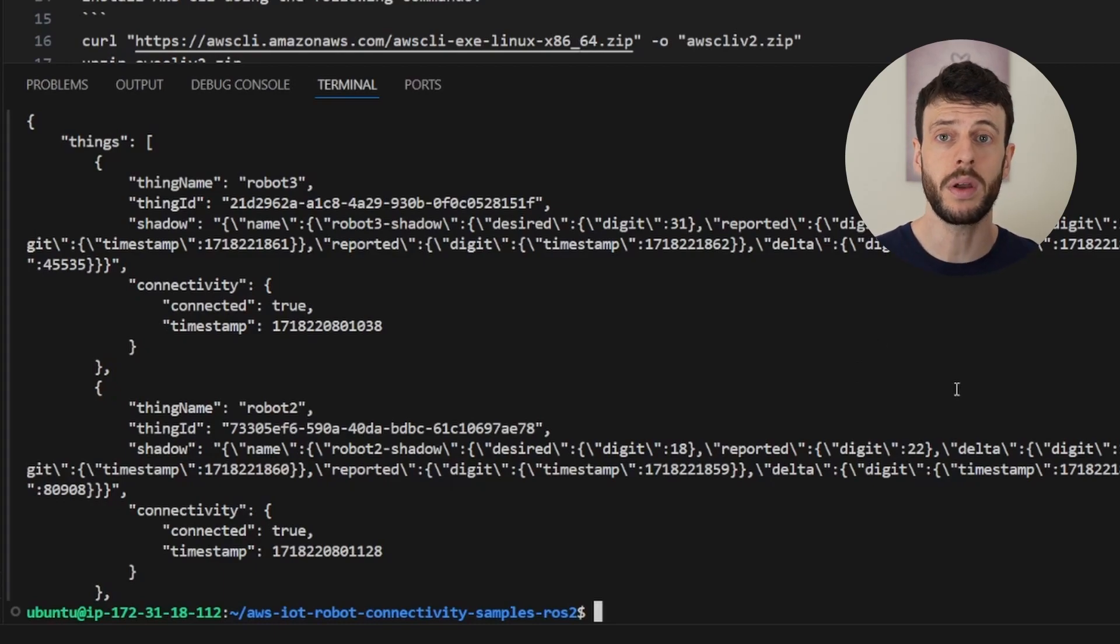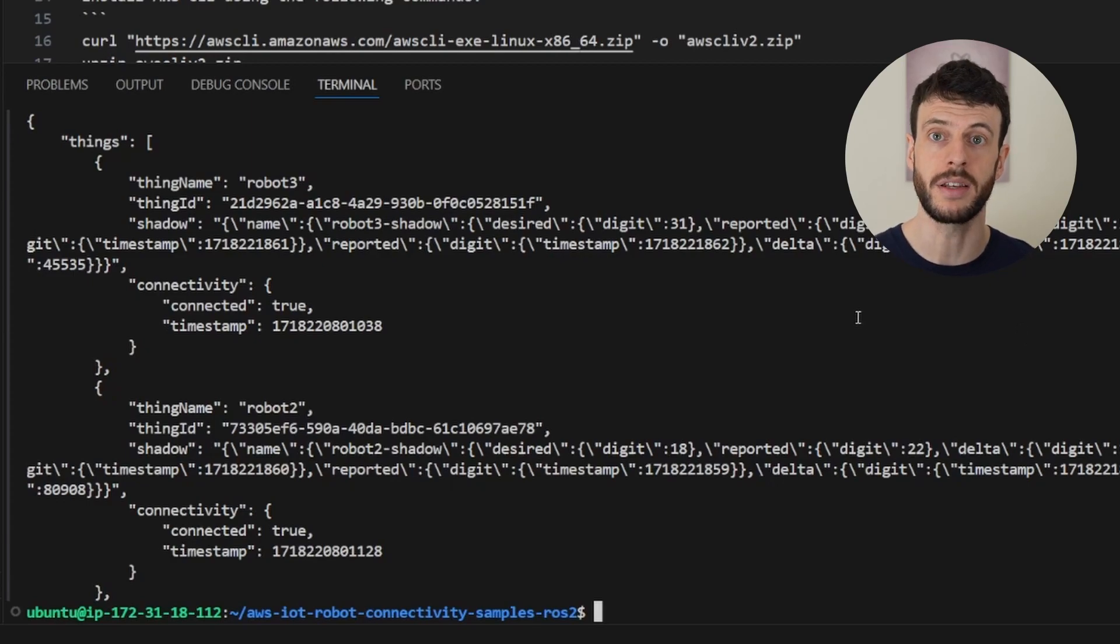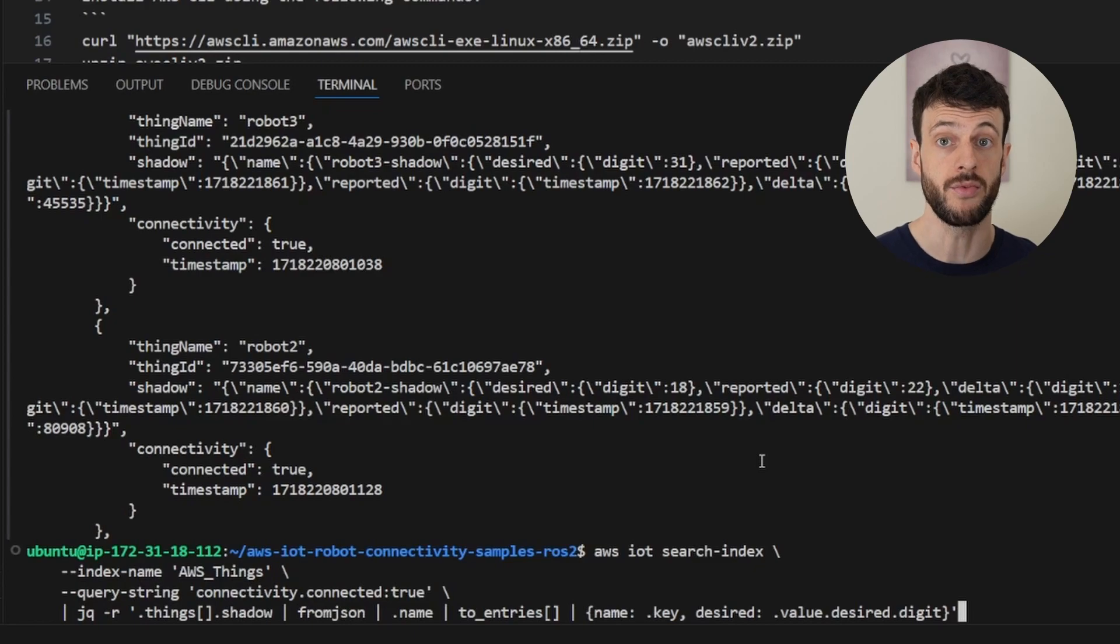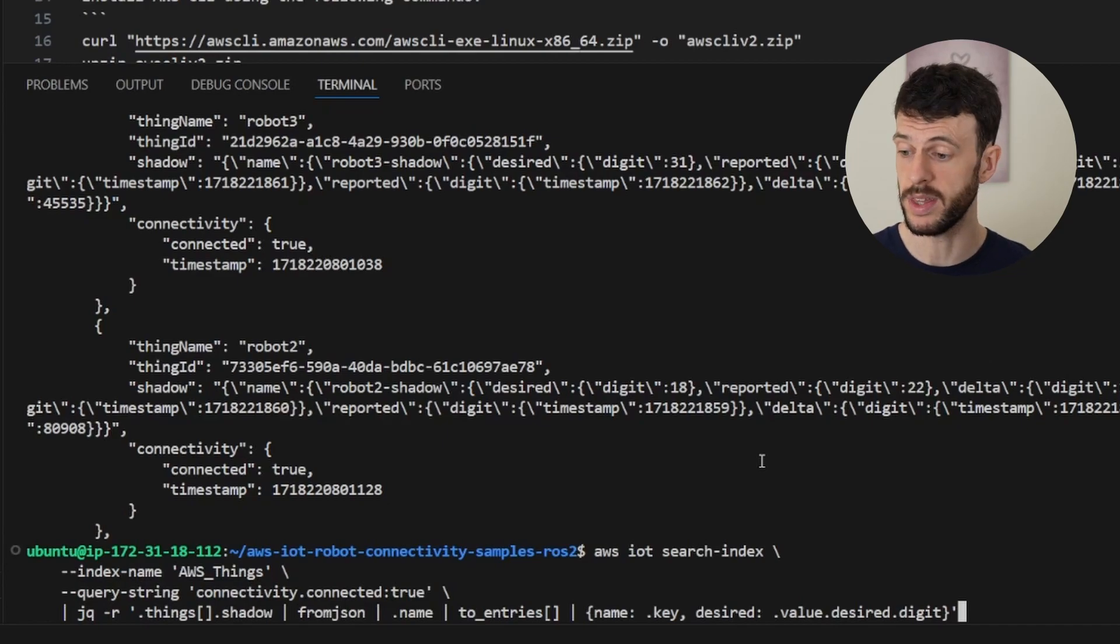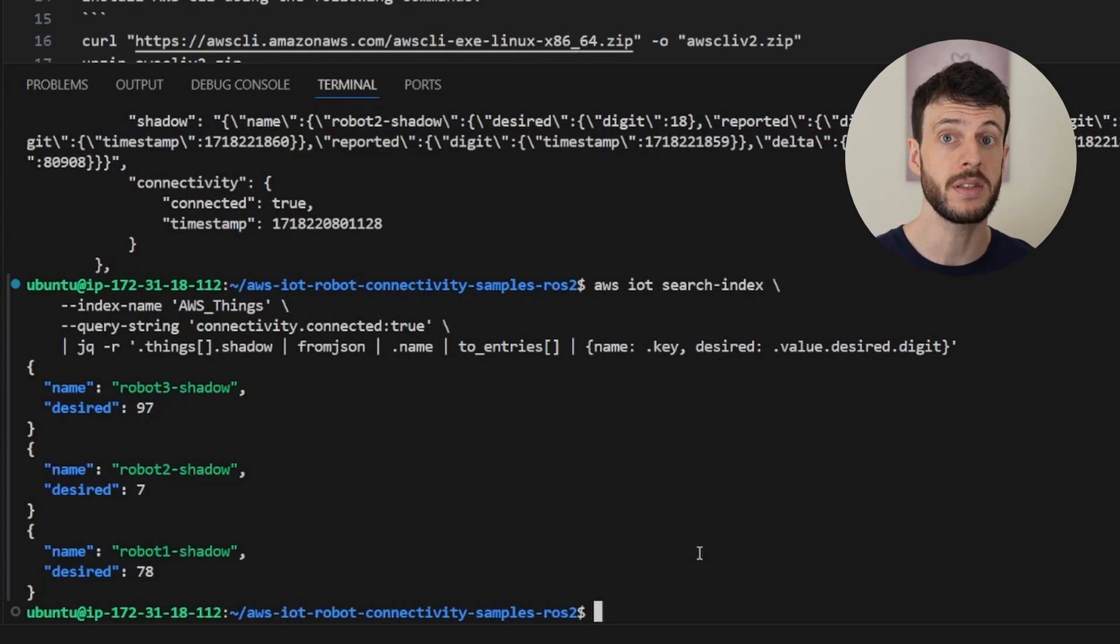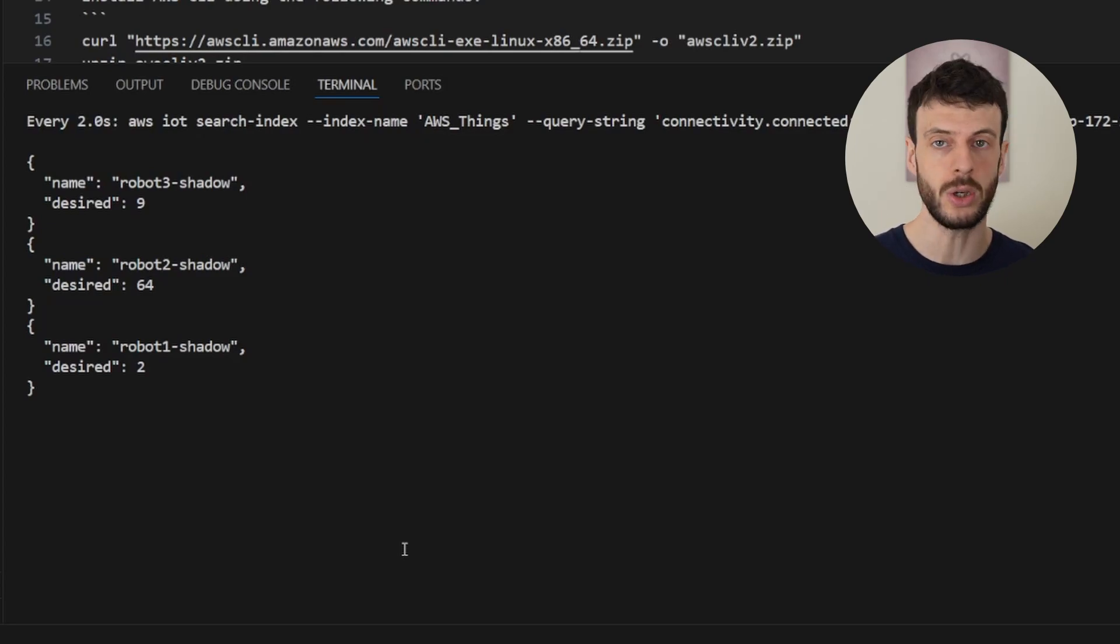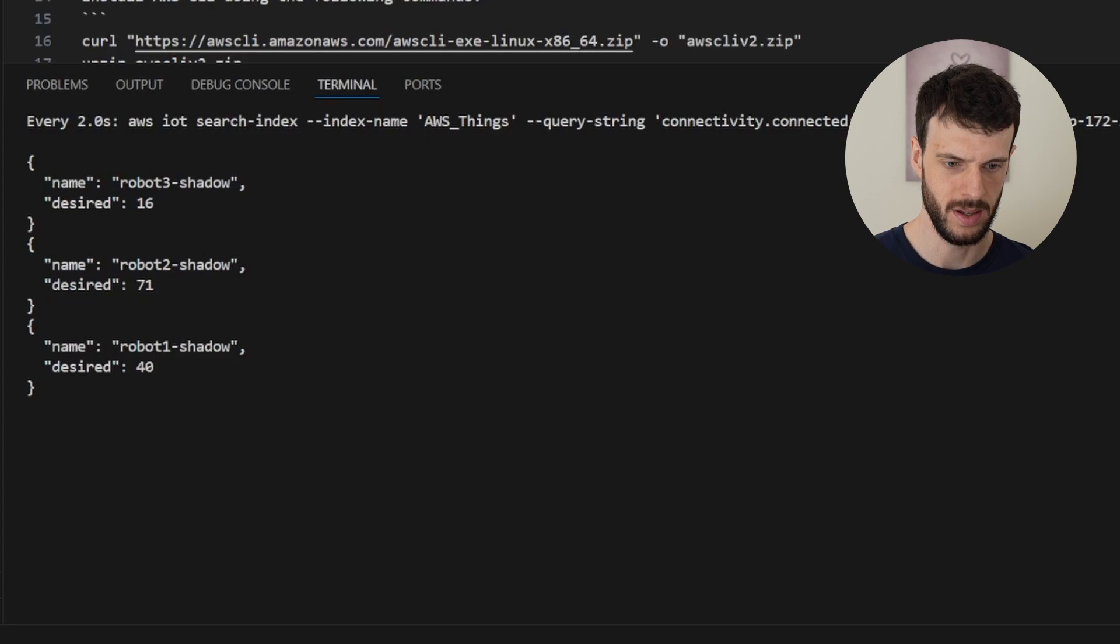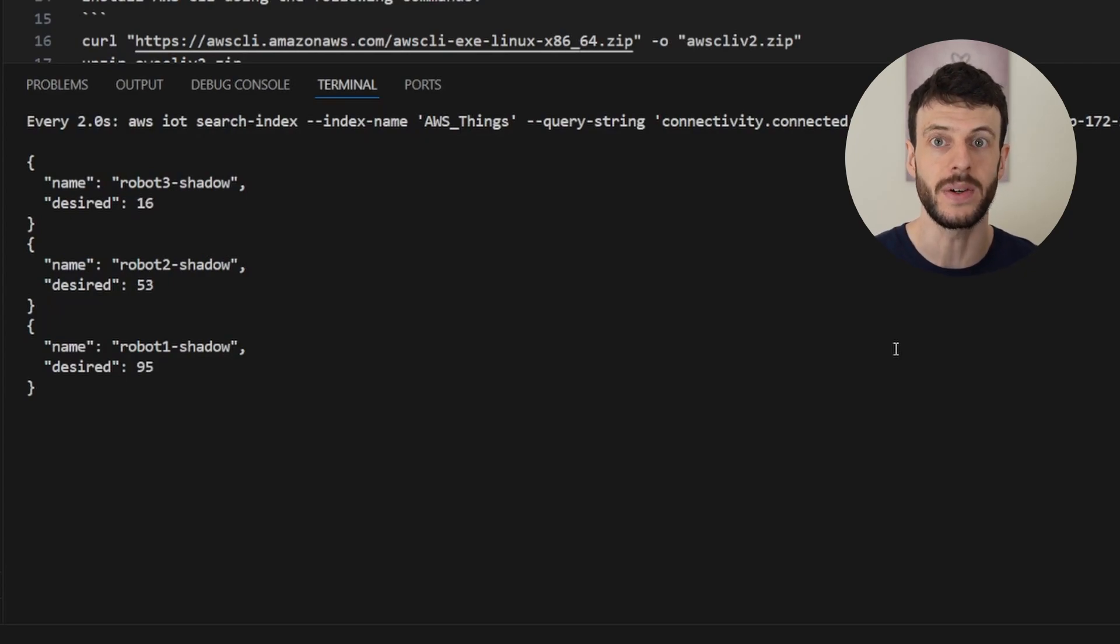Now let's say that we want a map of all the robots and the desired digit from the sample application. We can use JQ to parse the output of this command and show us just the shadow name and the desired digit. This is the command to do so. We're performing the same search except that we're taking the output and running it through JQ, parsing the shadow contents and pulling out the desired digit. Now when we run this, we can see robot3shadow has a desired digit of 97. And again we can wrap this in watch to see a live output of what our fleet is doing. Now we can see that this is updating every two seconds to include the new desired digit. And so with one CLI command we can get an overview of what our fleet is doing at any moment in time. We can also change this command to pull out other information or run it through other tools to get more rich detail into what our fleet is doing.